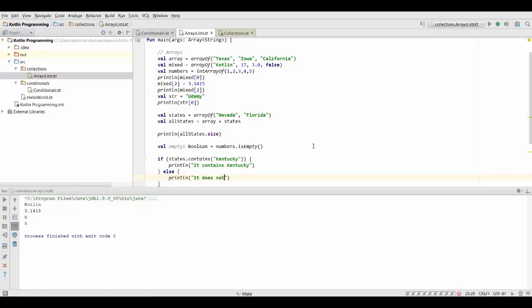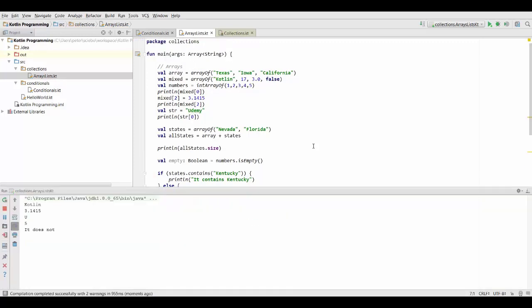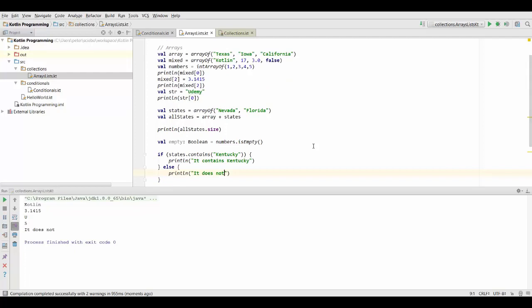And if we run this, in this case, this is of course going to print out it does not because nowhere did I add Kentucky as a state.